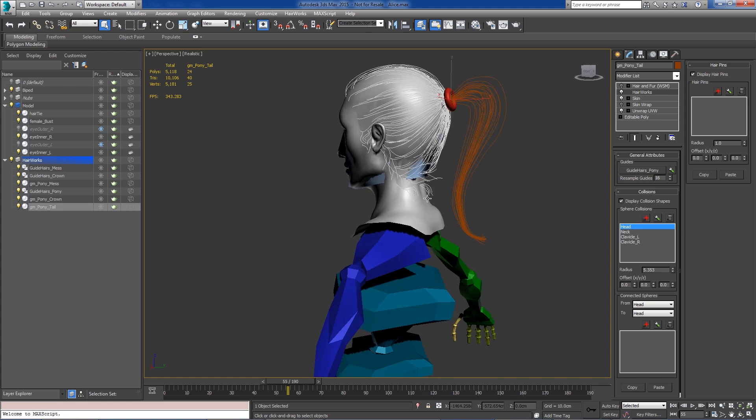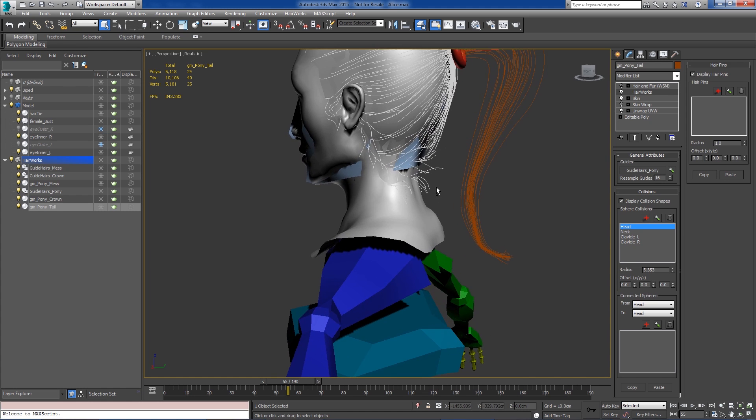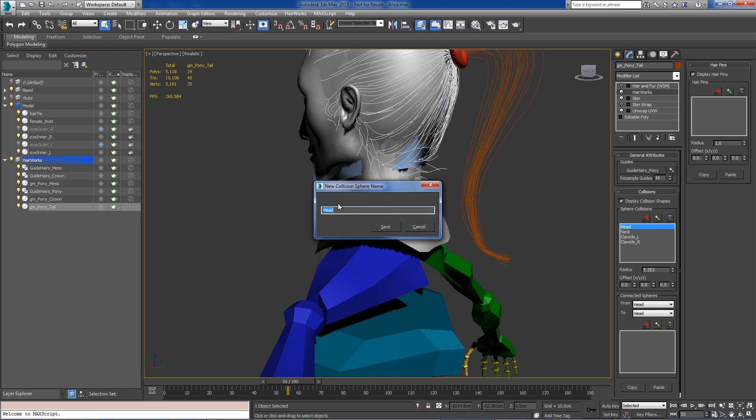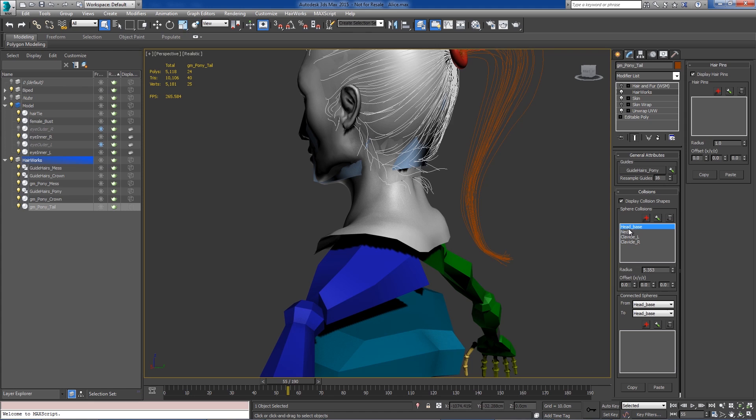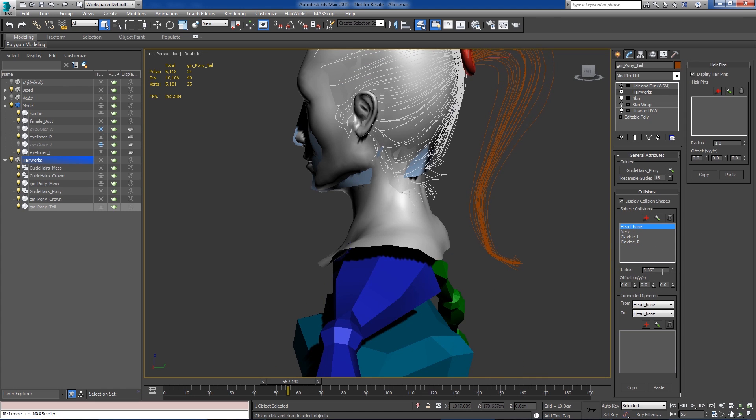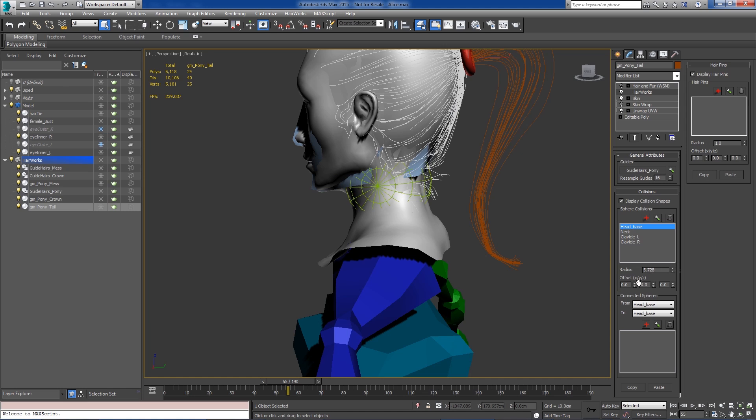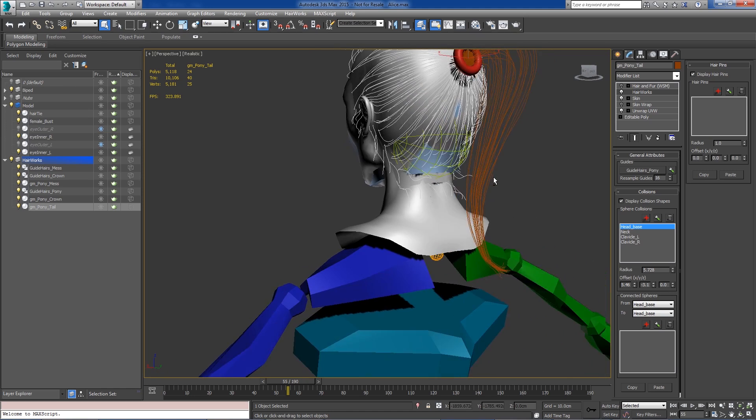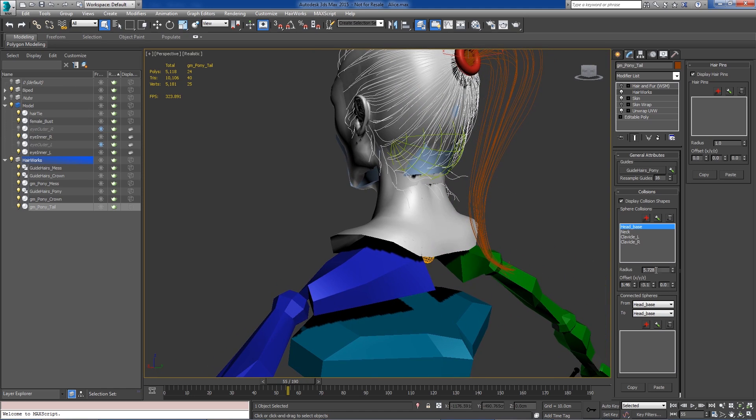So we'll go ahead and start with the head. Now for the sake of being organized, I'm going to go ahead and rename this Head Base. So this is the name of my shape. Let me go ahead and make it just a little bit bigger. And what we want to do is just keep the ponytail from colliding with the main piece of hair in the head.